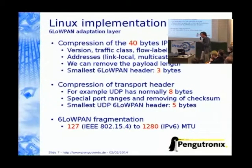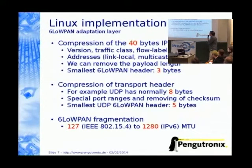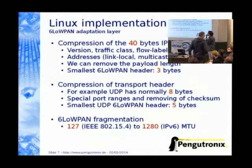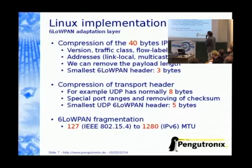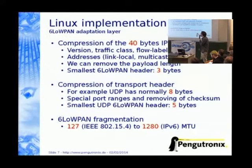There's something else: 6LoWPAN fragmentation. On IEEE.4 we have an MTU of 127 bytes. But we need to provide an MTU for IPv6 of 1280 bytes. The fragmentation handler fragments large packets, and we reassemble them on the other side if we get a payload which is higher than 127 bytes.